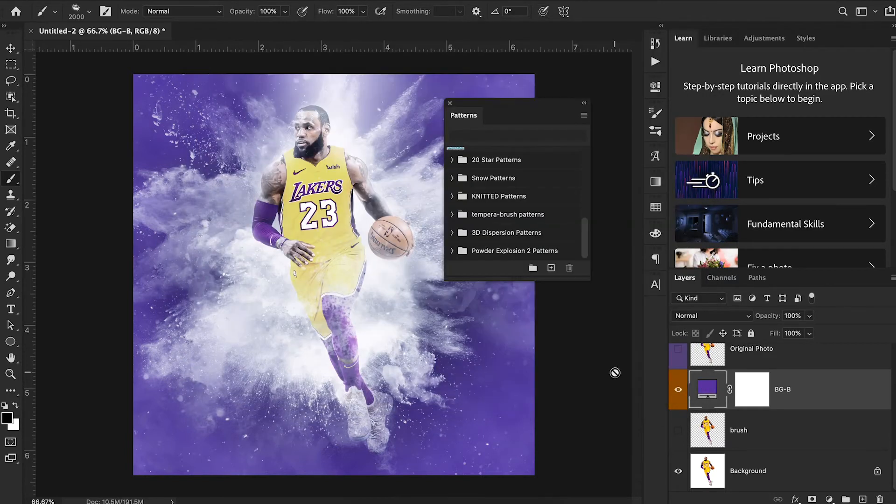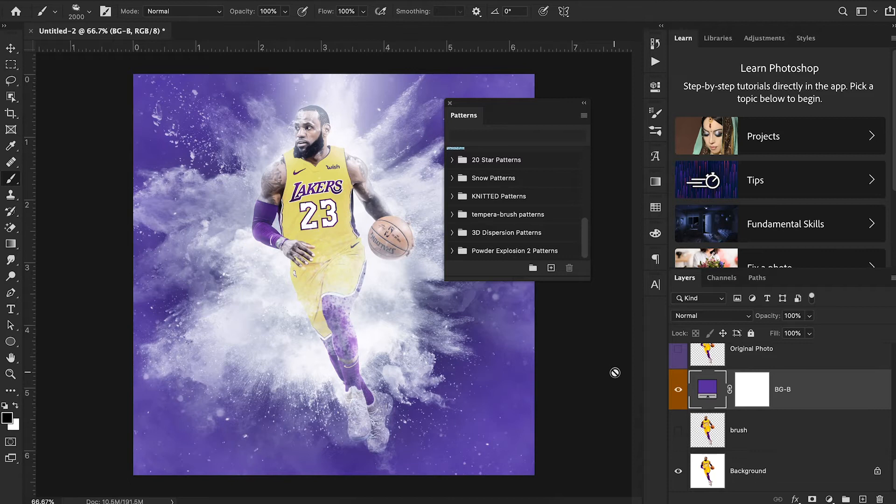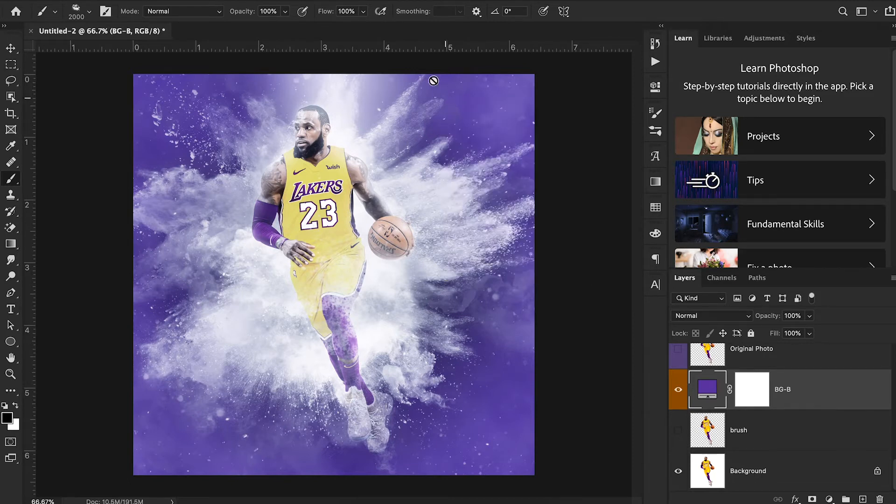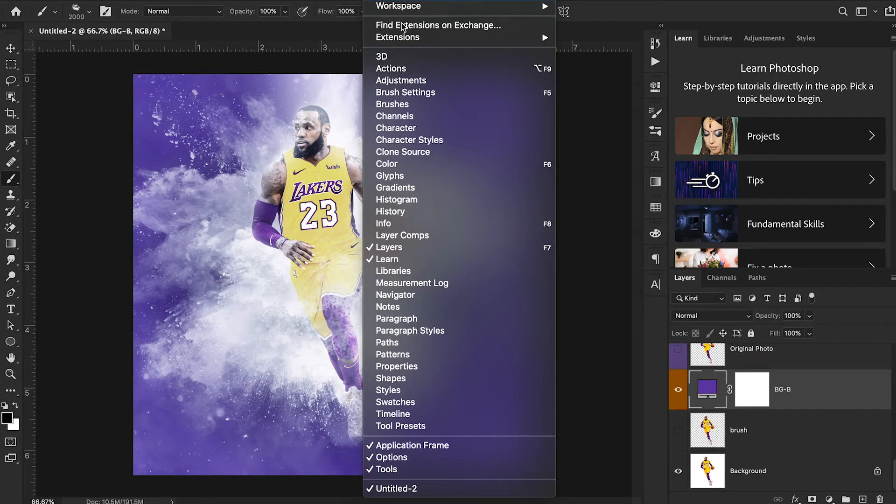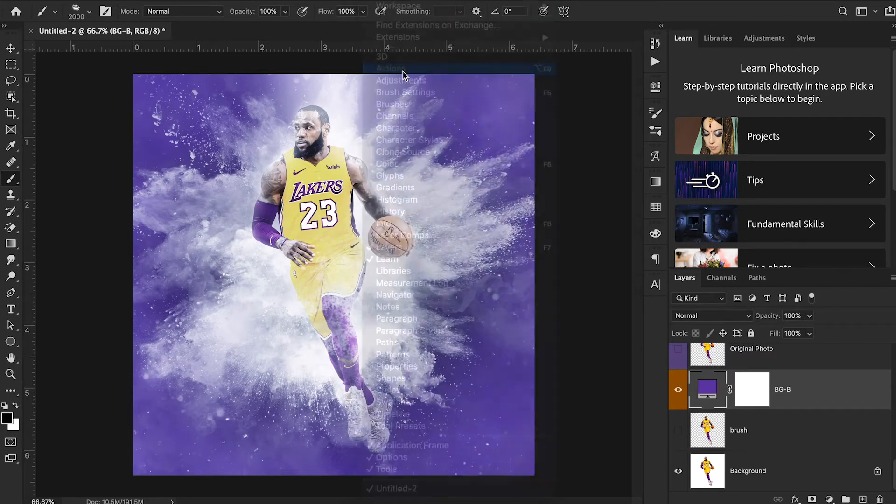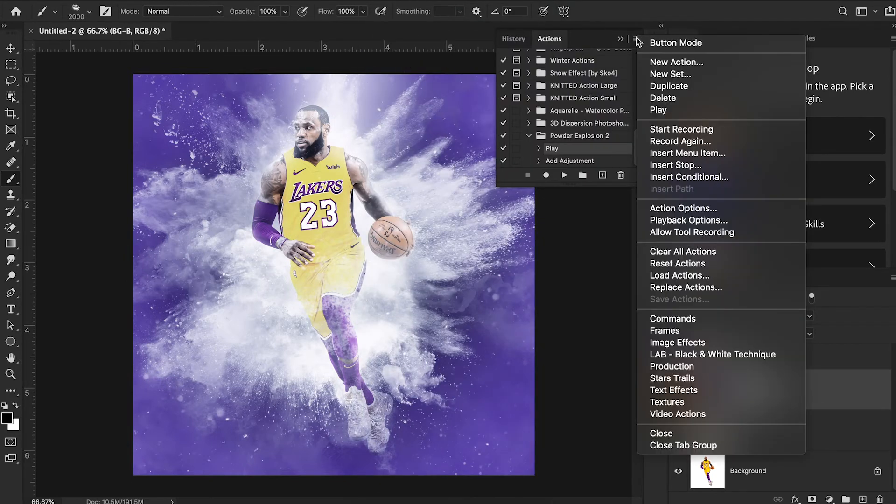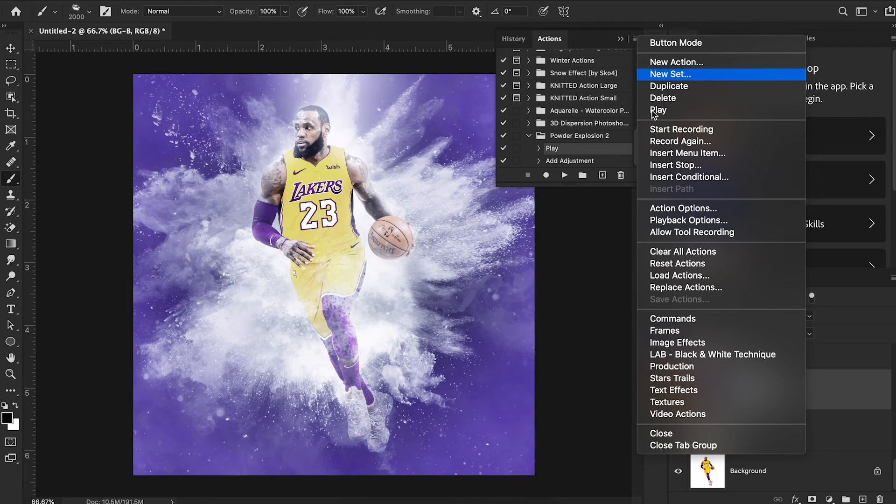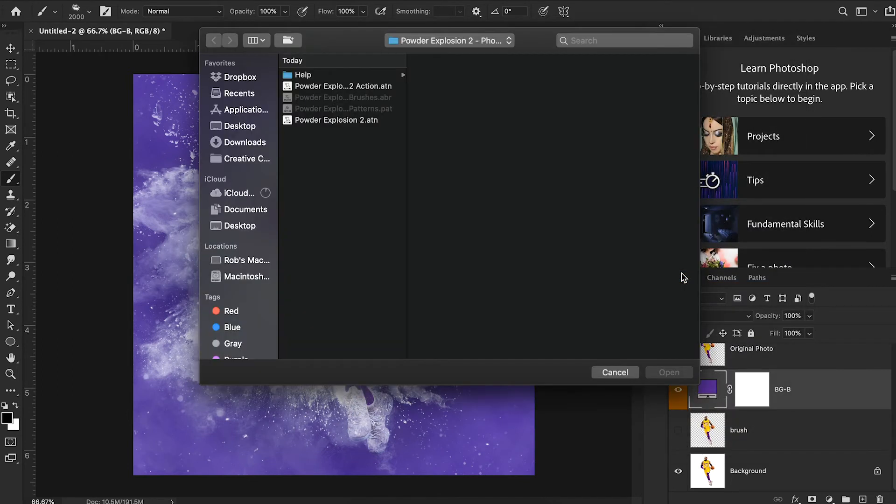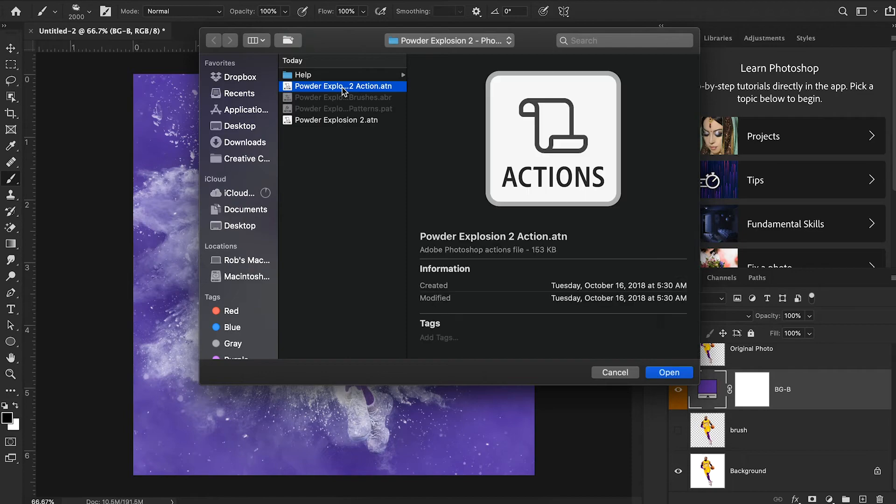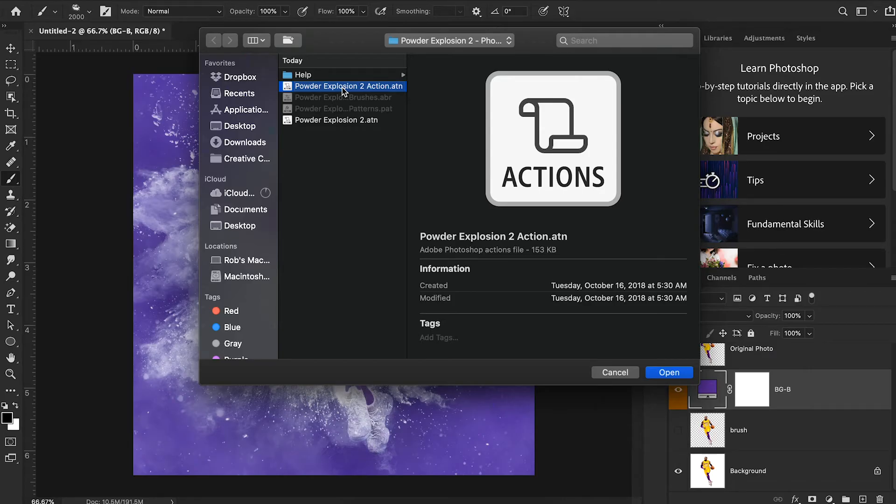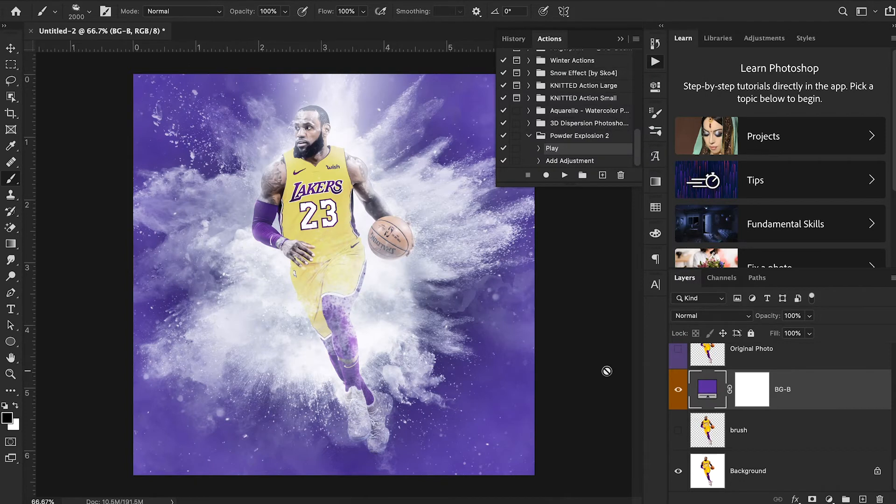I'm then going to select the pattern file right there in my downloads folder. And then lastly, we're going to install our action. Pretty much the exact same process. I'm going to go to window actions to bring up my actions window. And then I'm going to press this button again, and hit load actions. I'm then going to select the first action. It has two options, but I'm only going to install the first one for now, because that's all you need to run this particular action. I'm going to hit open.